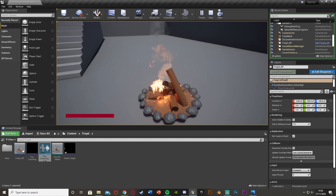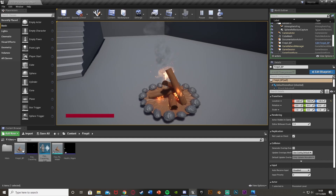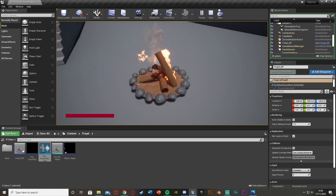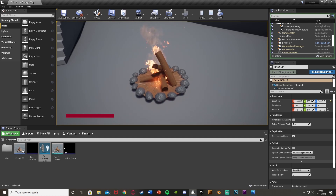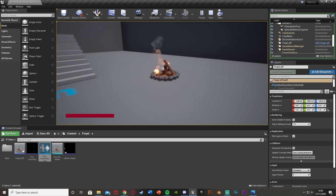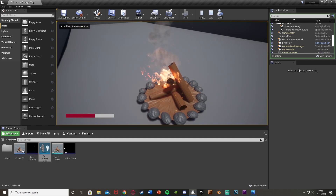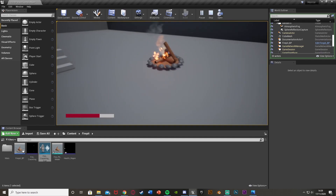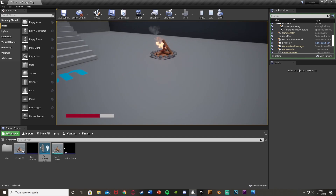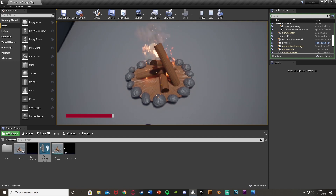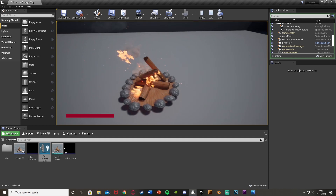We've done everything we wanted to do. We have the fire pit with fire, smoke, and the crackling sound effect. When you move away the sound fades out. If you don't have maximum health and you go near the fire, your health regenerates with a sound effect until you reach maximum health. When you leave, health stops increasing. Thanks so much for watching — I hope you enjoyed and found it helpful. If you did, make sure to like and subscribe. See you in the next one.